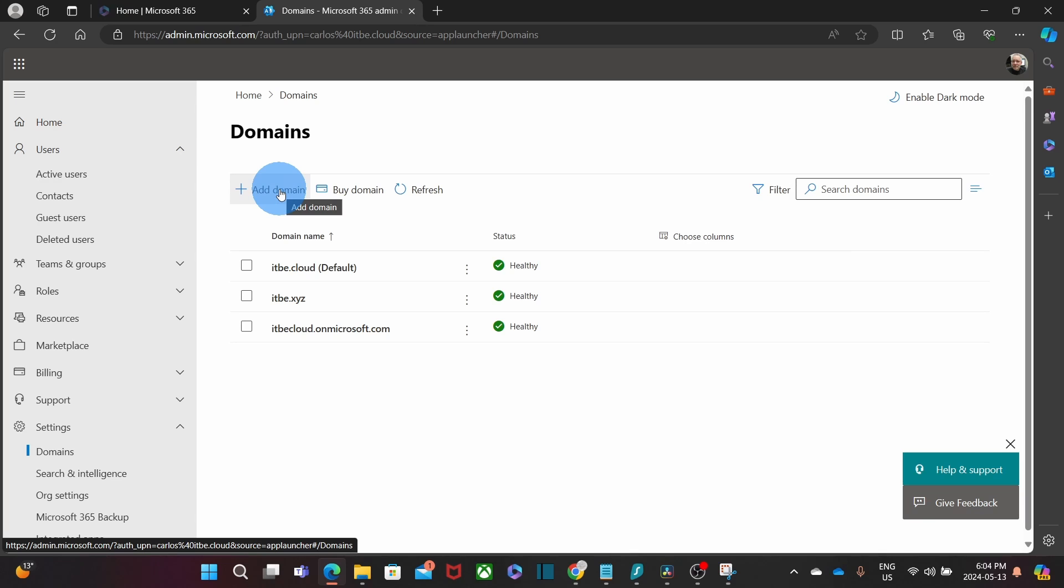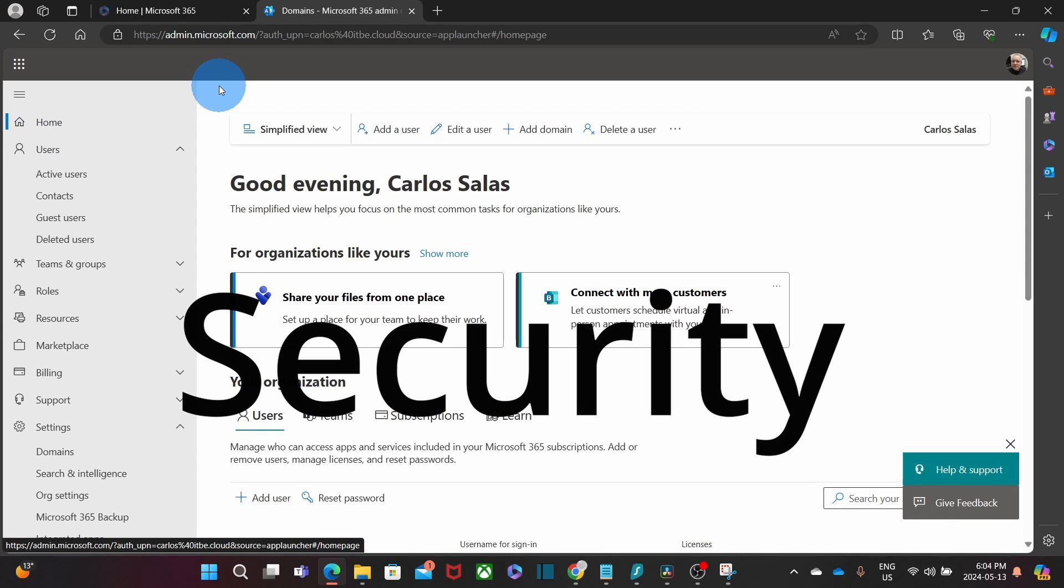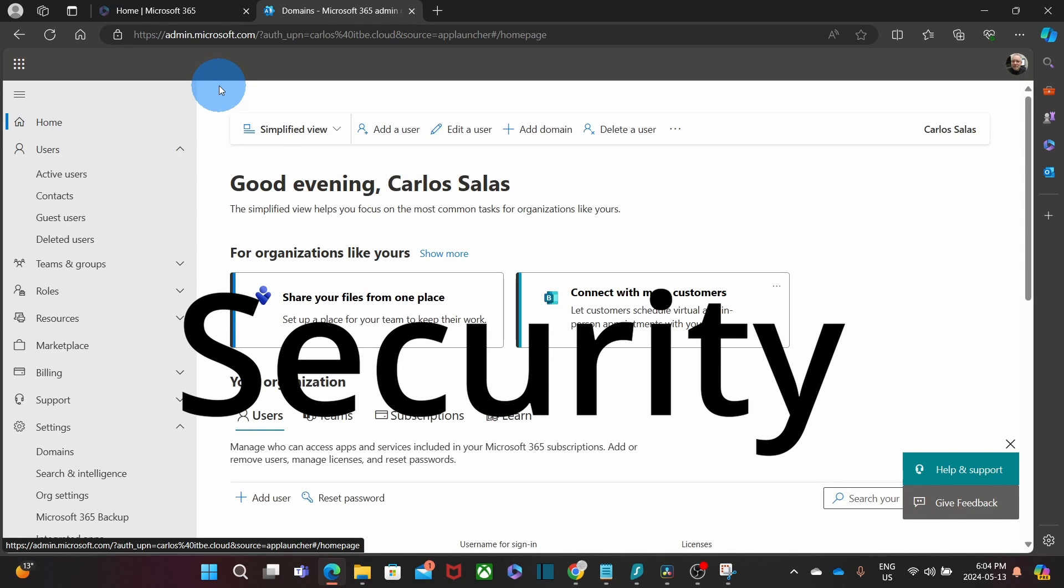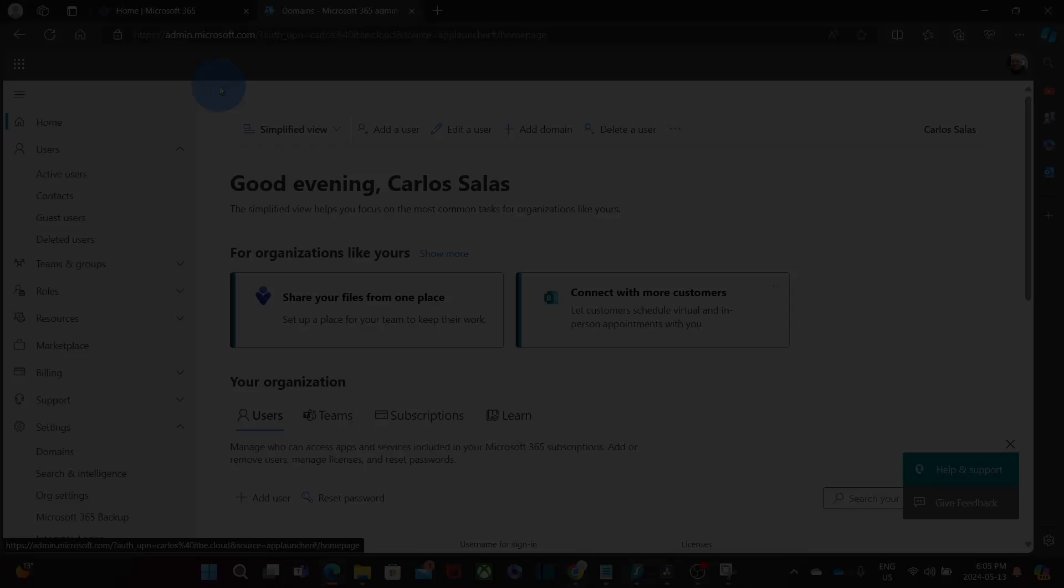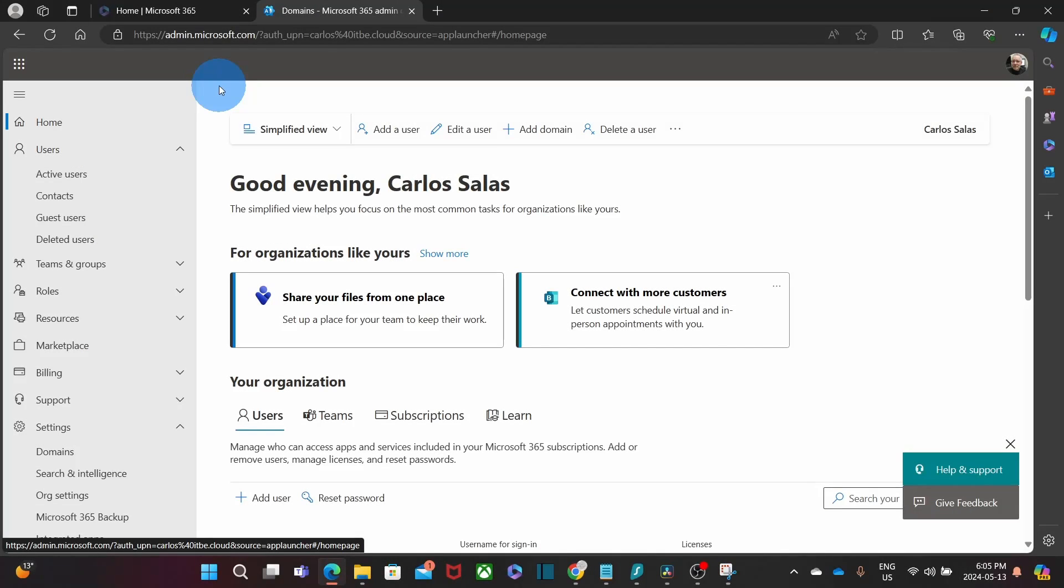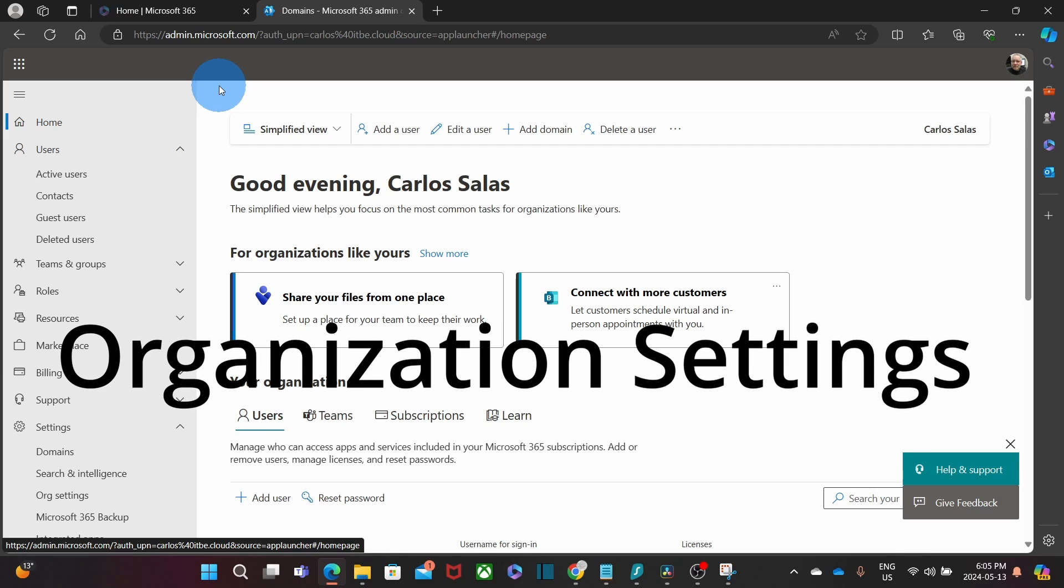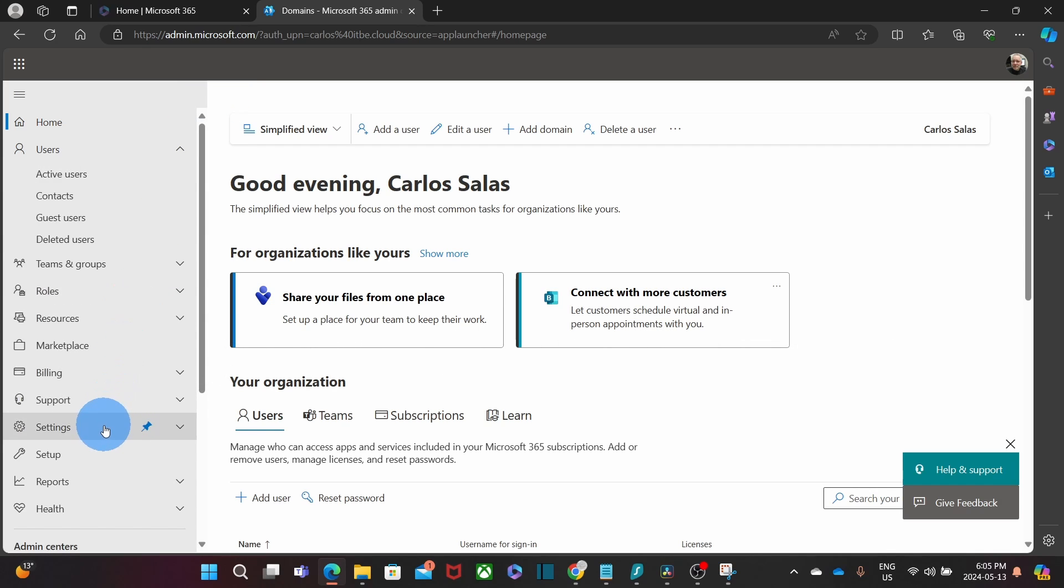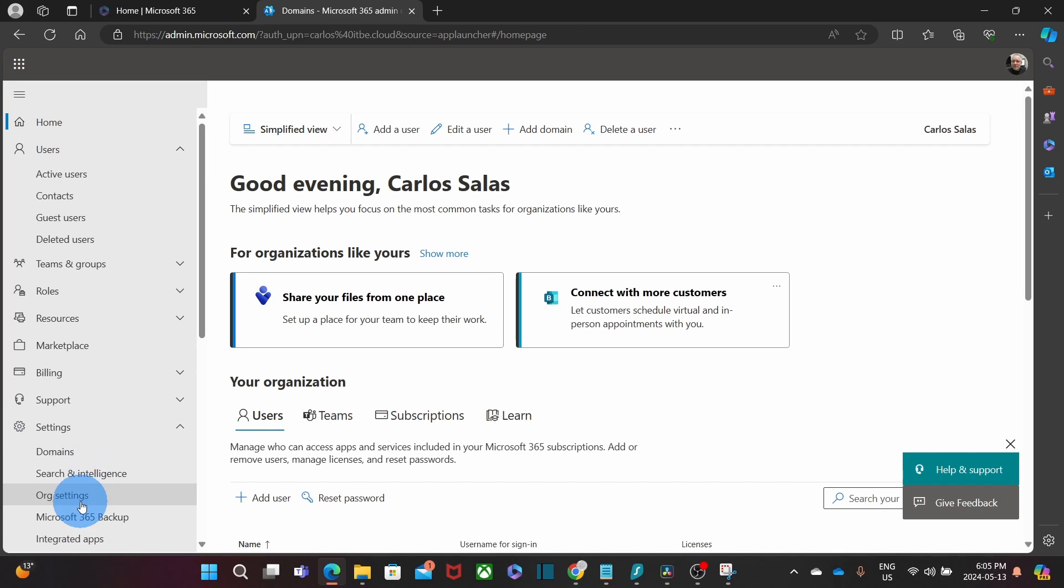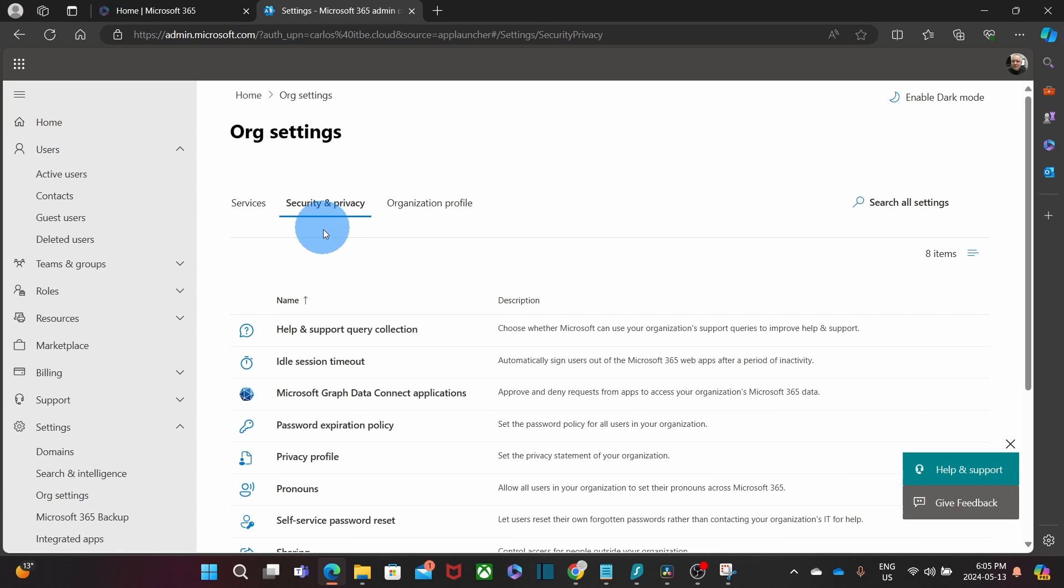The admin can also manage the security. Multi-factor authentication is part of the security defaults and it is enabled within 24 hours after signing up your subscription. The admin can also manage password expiration policies or enable self-service password reset. This is done within the organization settings, then click on Security and Privacy tab.